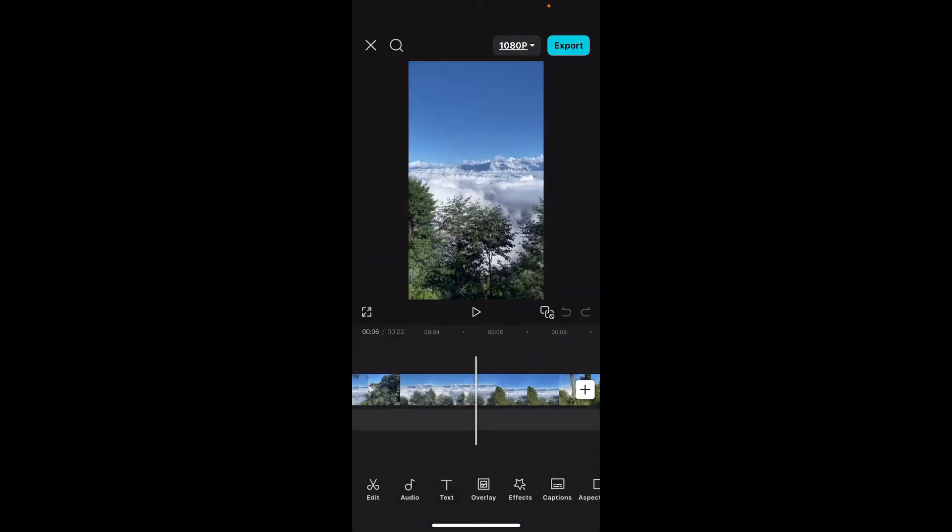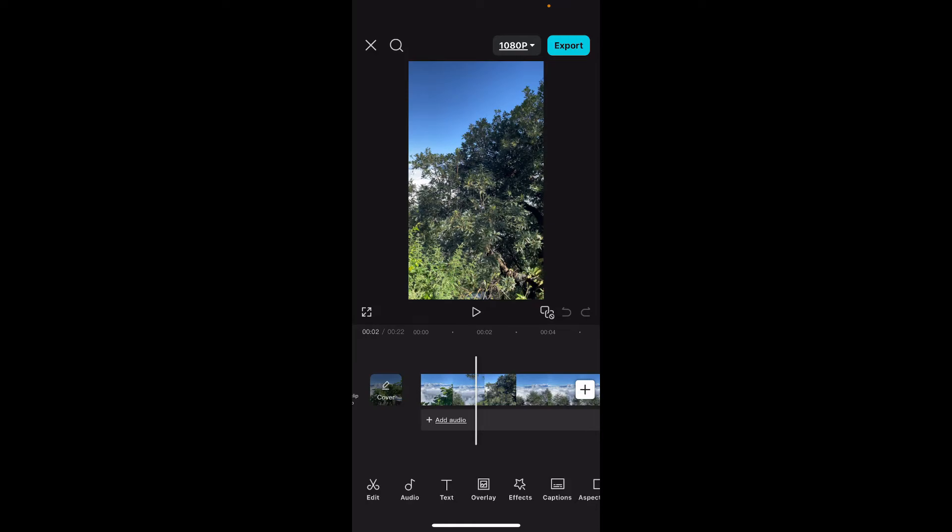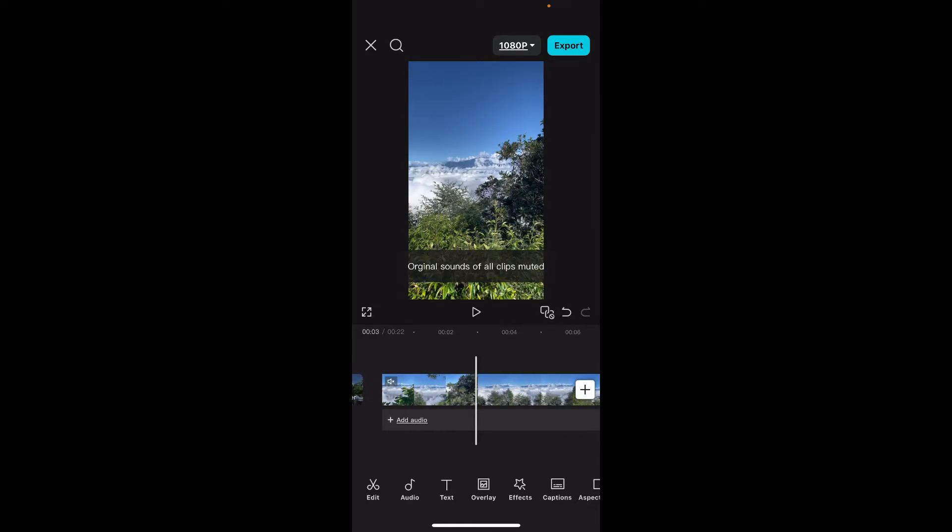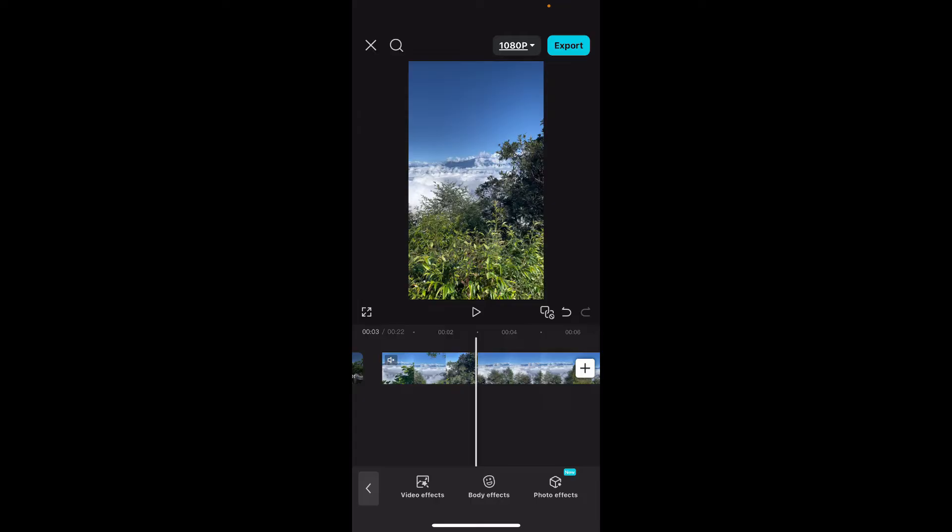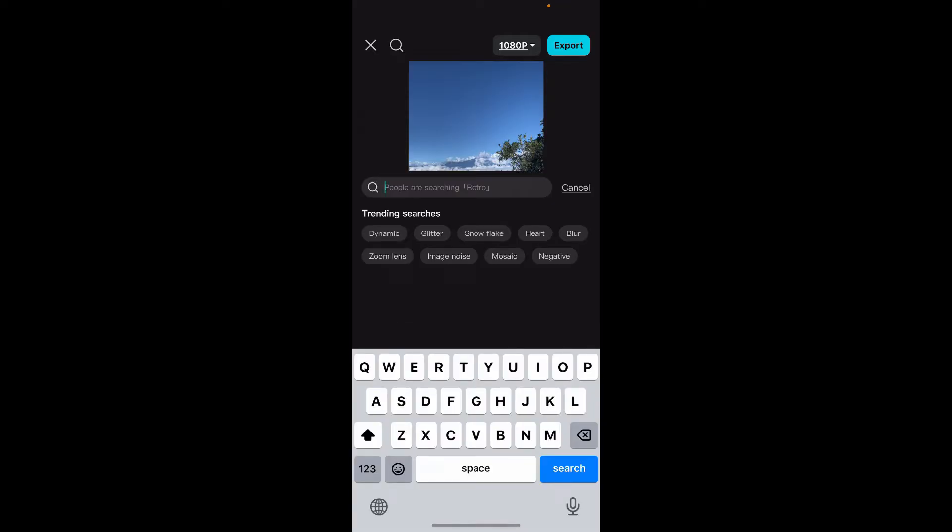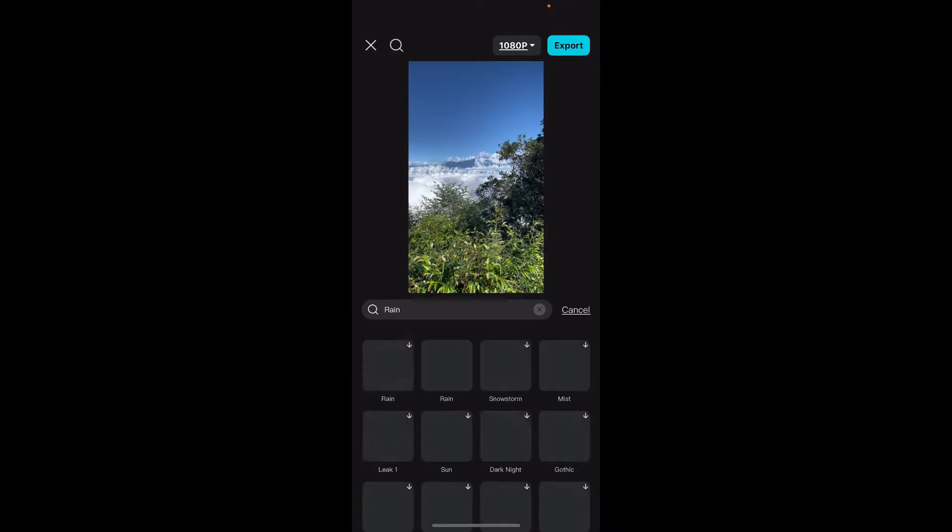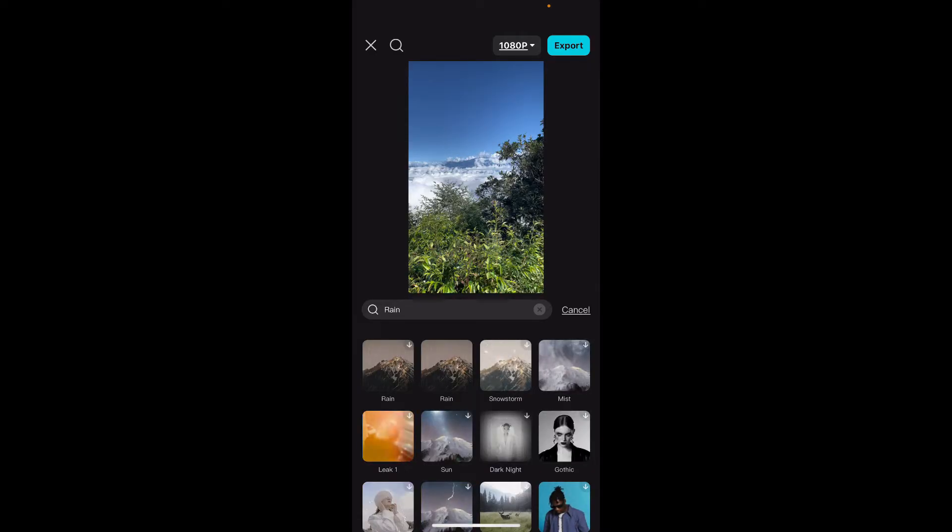After selecting and importing the video clip, it will be presented on your timeline. Go to the bottom of the screen and tap on Effects. In the search box, type in 'rain' and search. Choose the rain overlay that suits your video's mood and style.